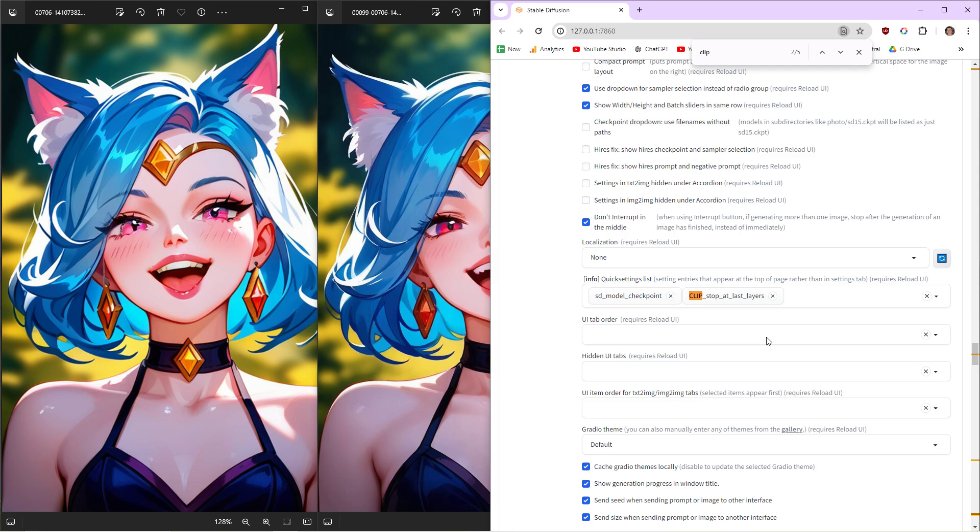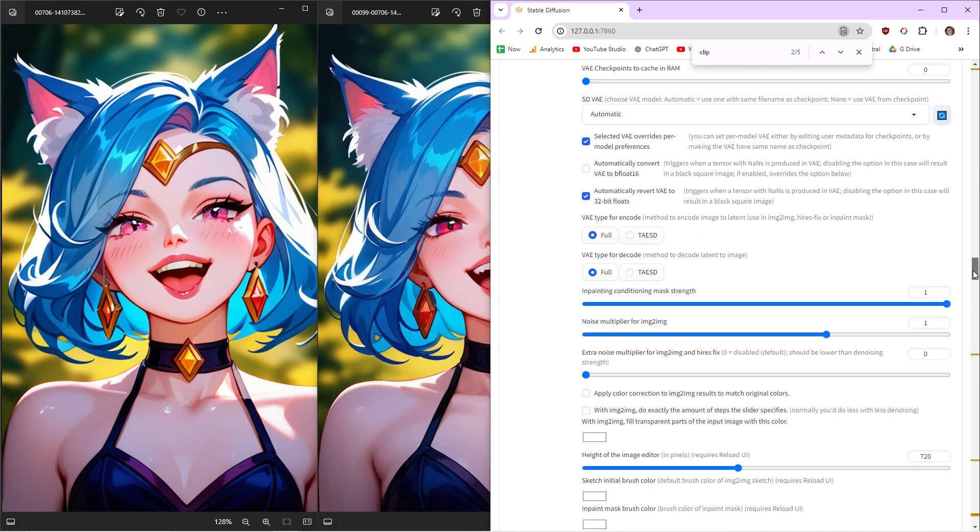Type in 'clip' and let's see what we've got. So Clip Stop at Last Layers. Look how far down I am when I've done Open All Pages.